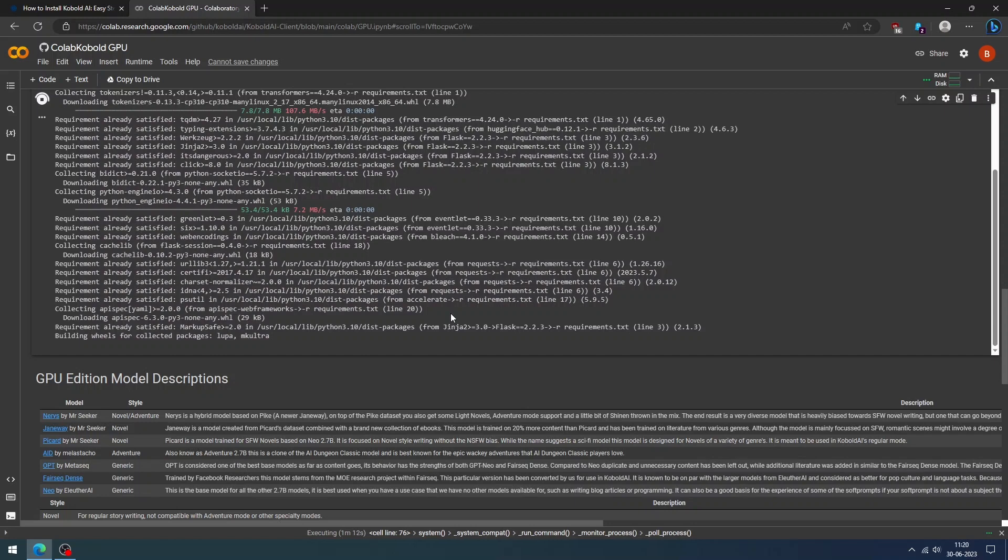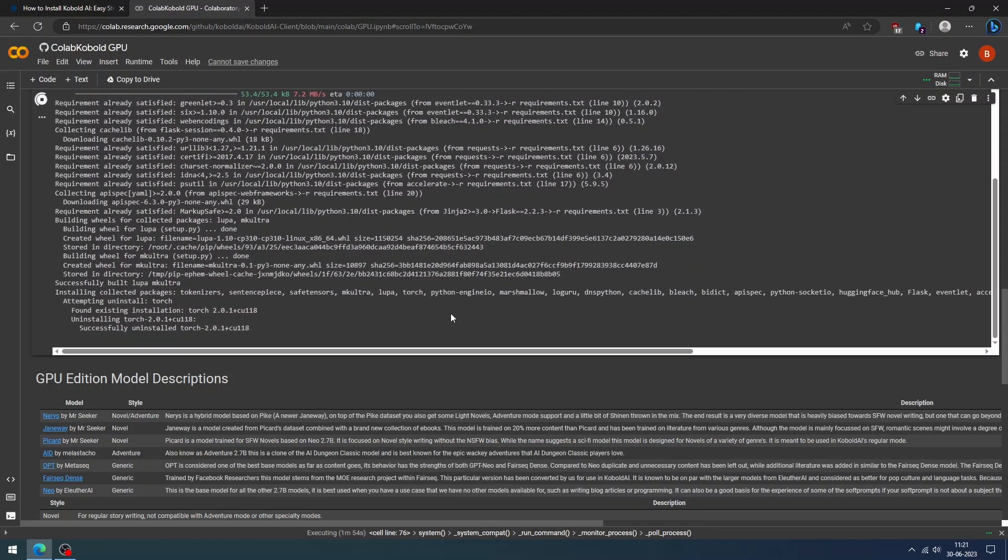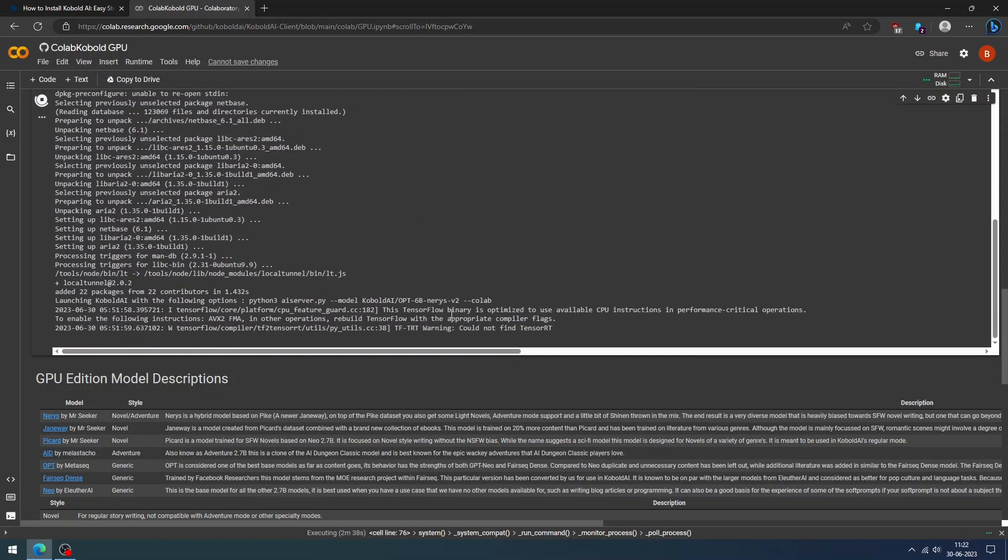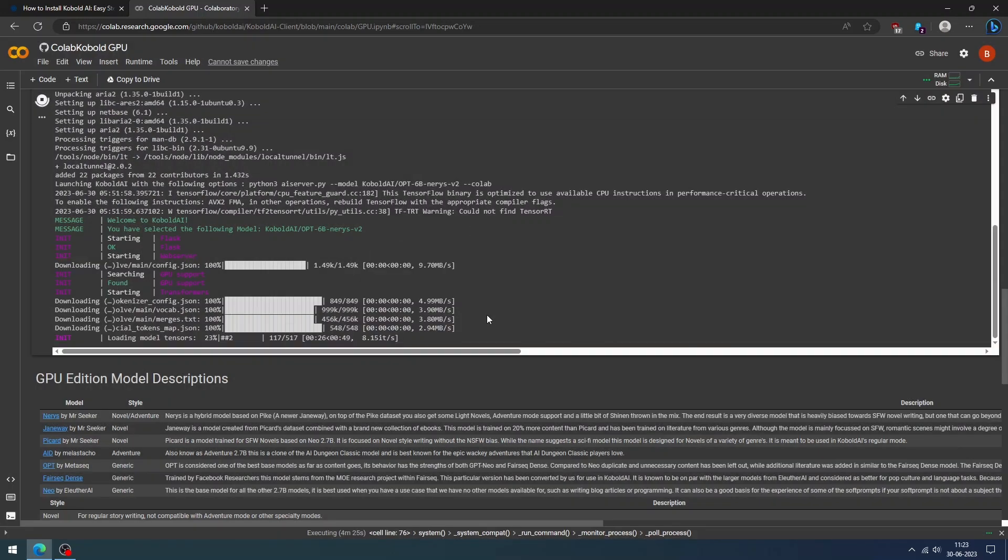You can provide permission to access your Google Drive so that all your personalized settings will stay within your drive. It will take some time to download all the necessary libraries to set up Cobalt AI and generate the link.